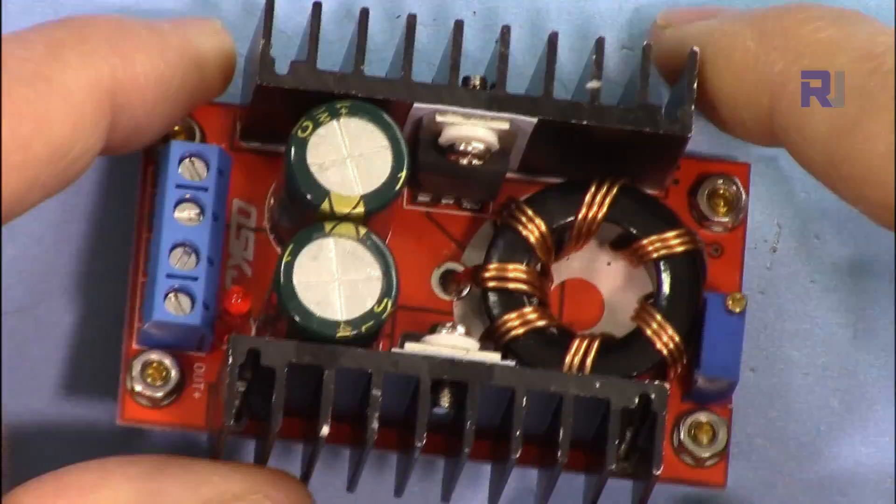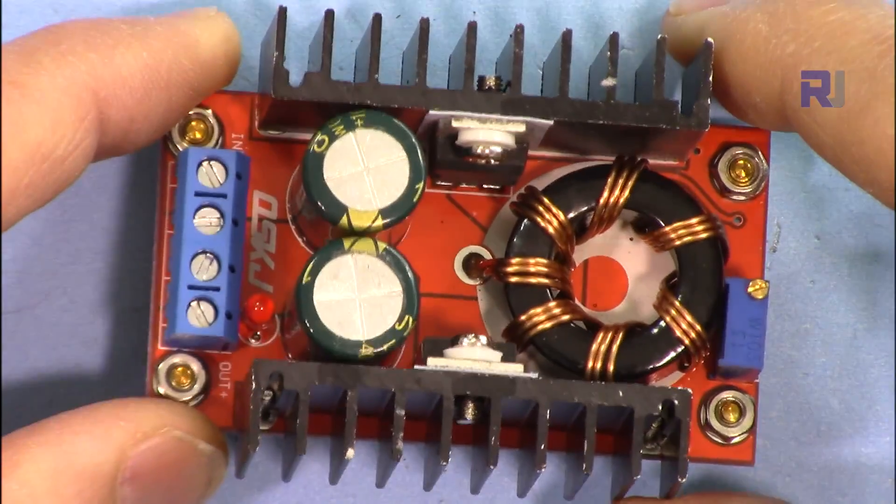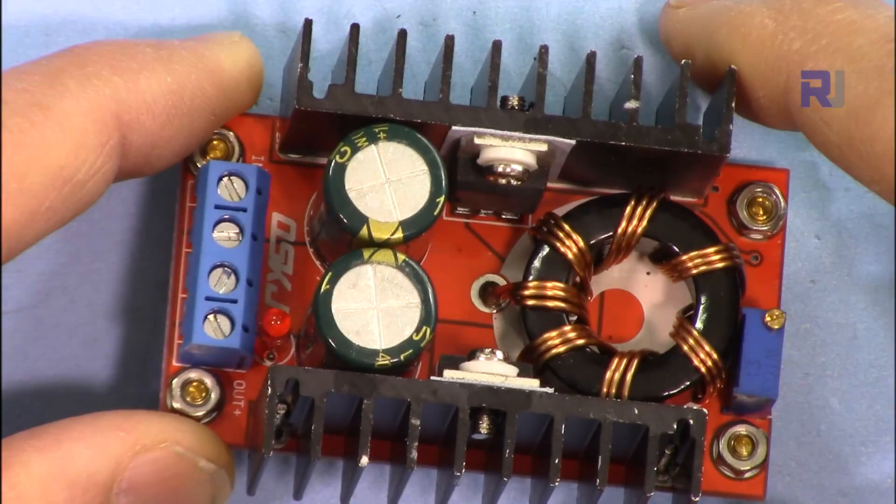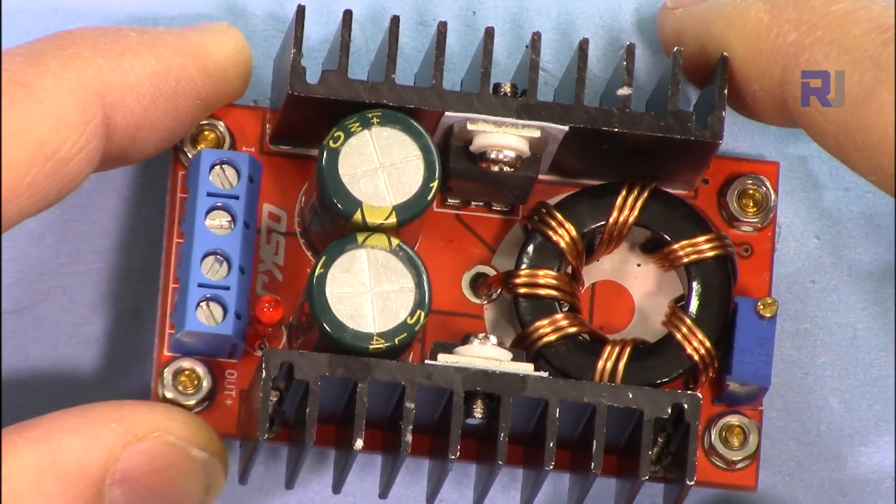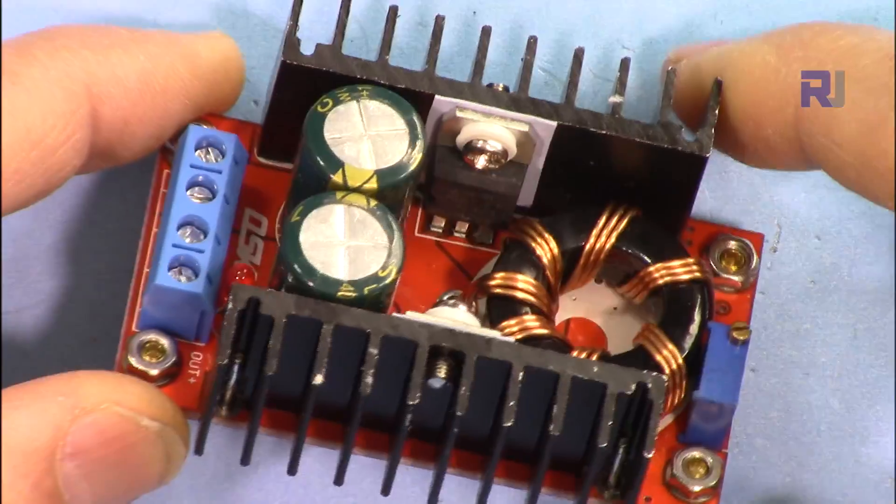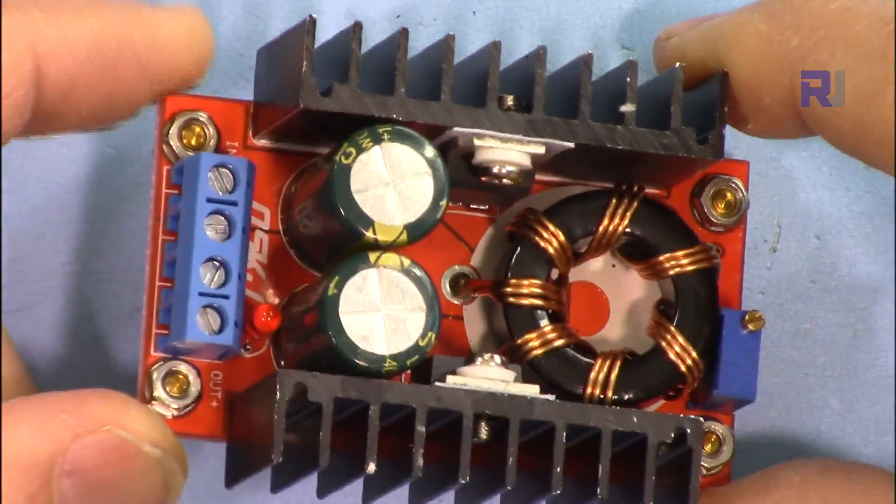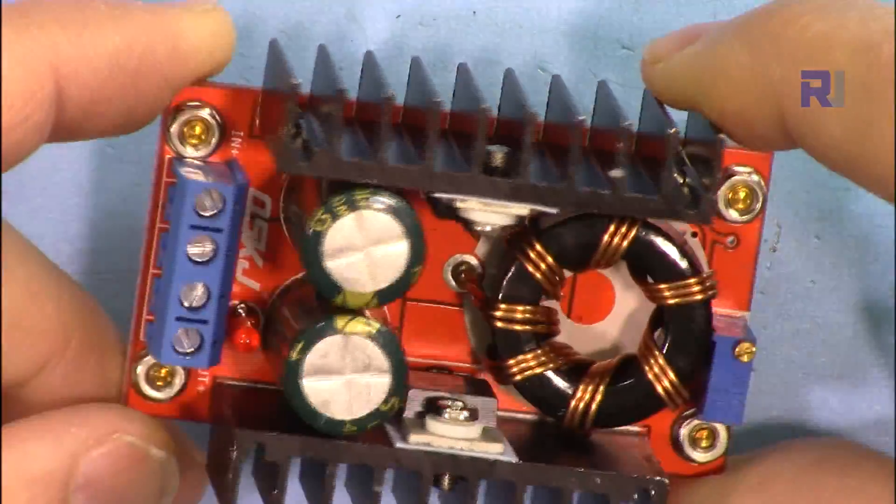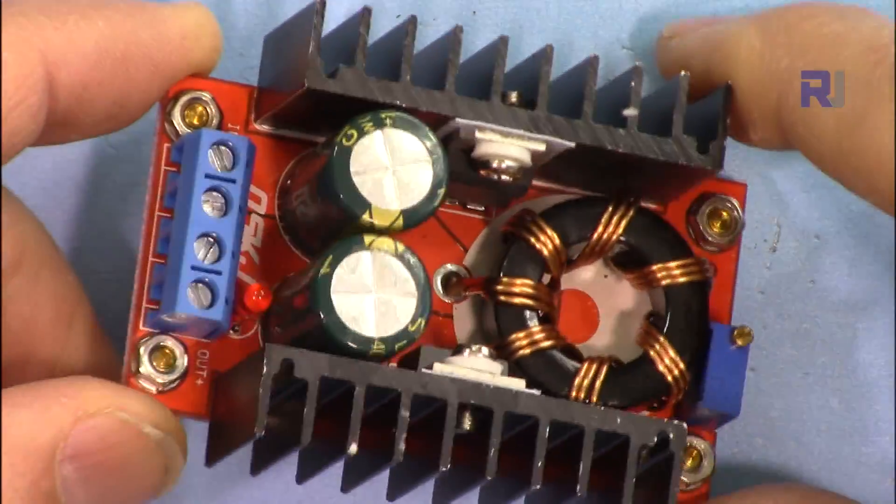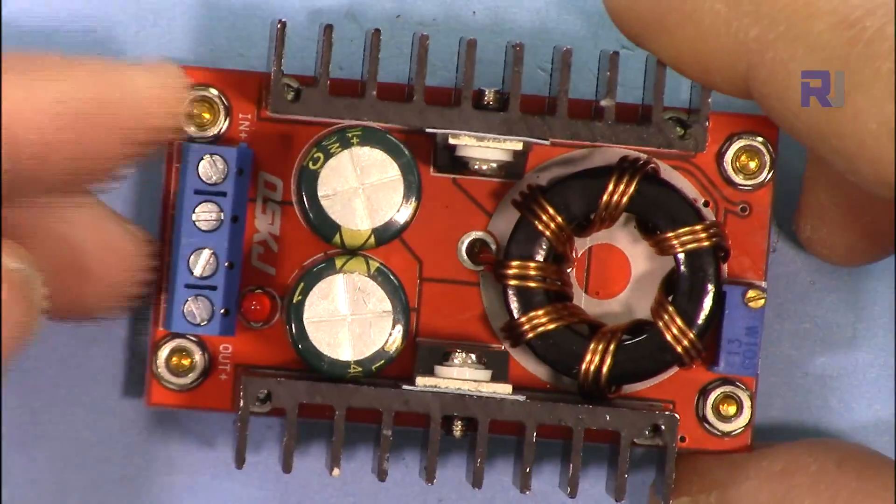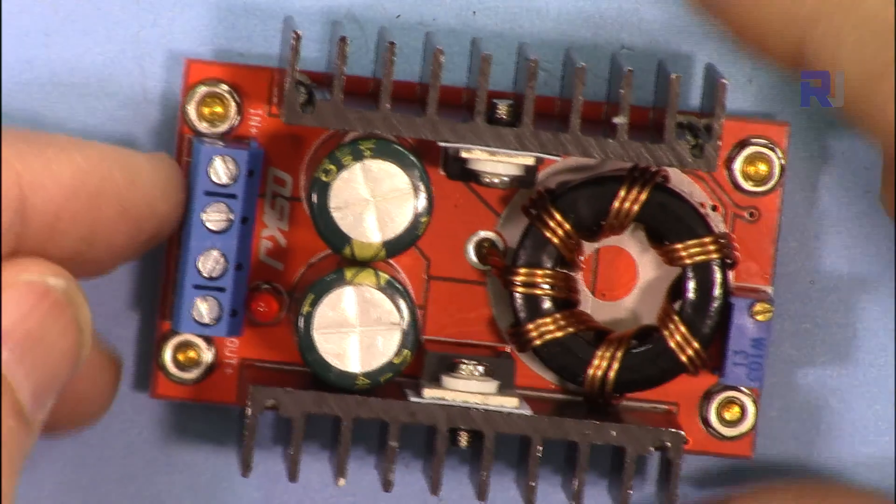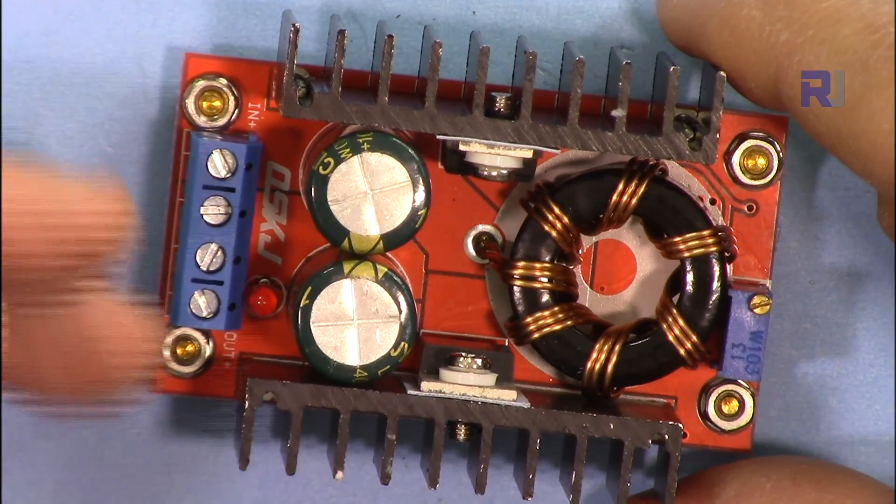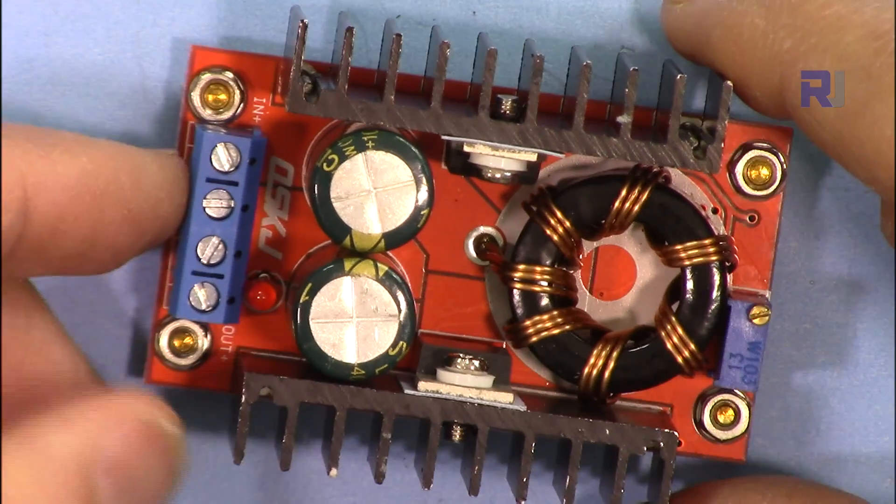This is the boost converter. The rated current for this one is 6 ampere maximum, but the total power based on the seller's value is 150 watt. We're going to check and see. The input that this can accept is 10 to 32 volts and the output will be a little higher, 12 volts to 35 volts.